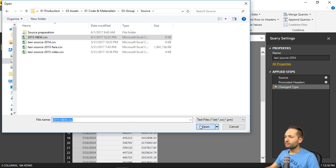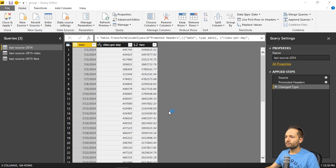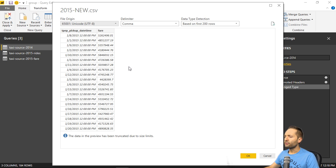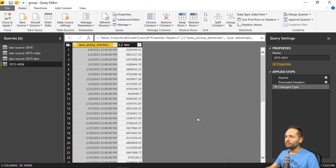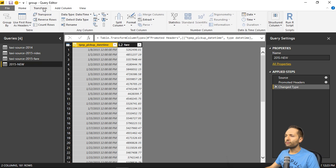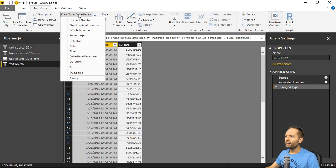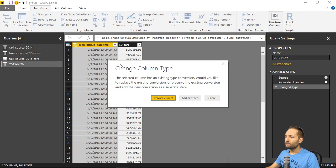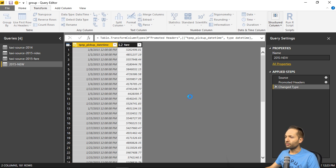And this is fine. So we can press OK right here. And as you can see, if we now simply change the format again. Of that first column. By going to the transform ribbon. Go to data type. And change it to date. And add the new step.